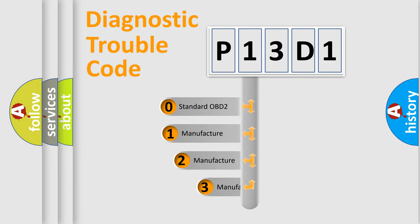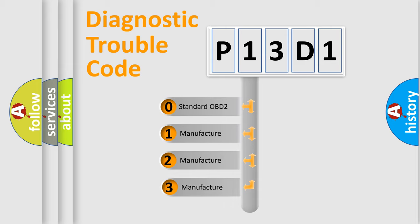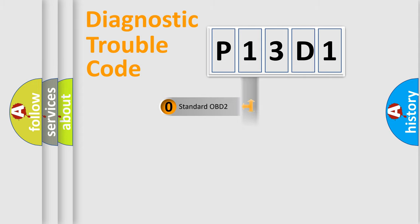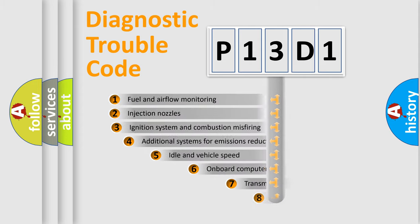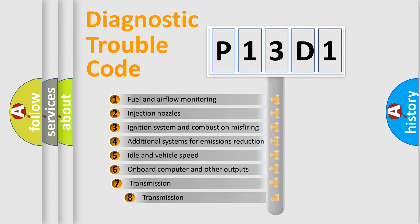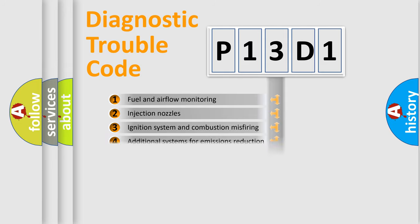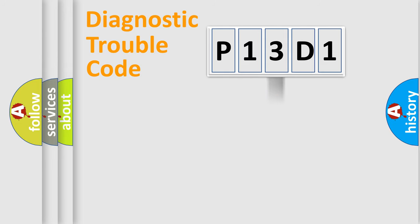If the second character is expressed as zero, it is a standardized error. In the case of numbers 1, 2, 3, it is a more specific expression of the car-specific error. The third character specifies a subset of errors. The distribution shown is valid only for the standardized DTC code.